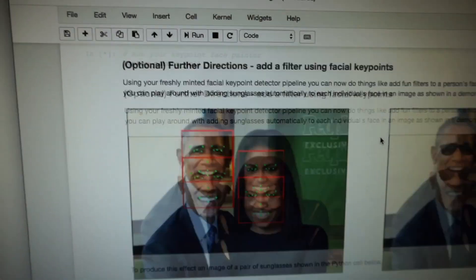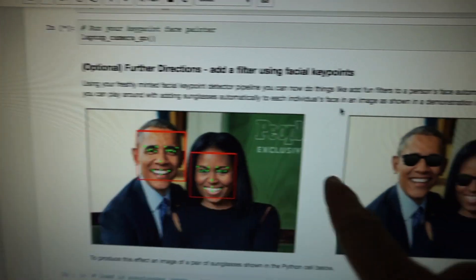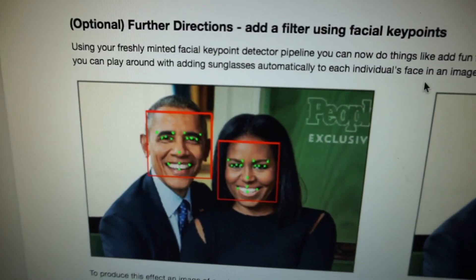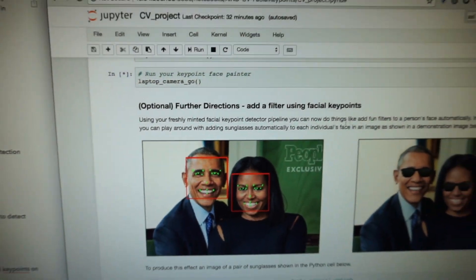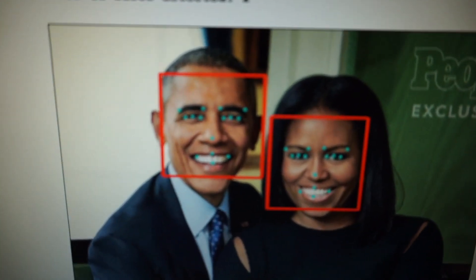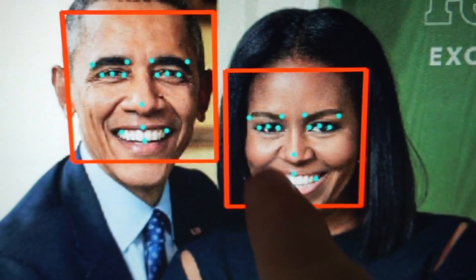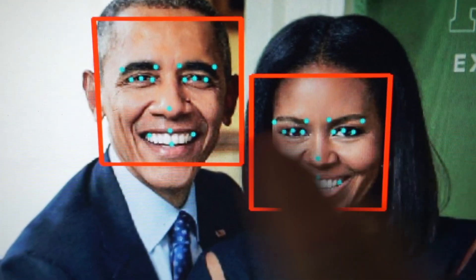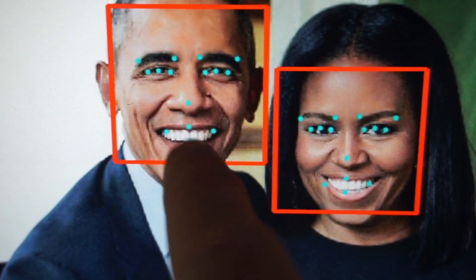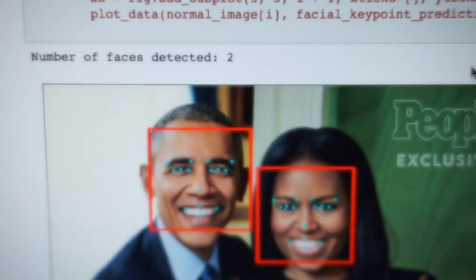Let me show you where I'm up to in the computer vision project. Applying little filters — this is how Snapchat works. It detects key points in your face and then applies filters such as sunglasses. So maybe I could build a clone of Snapchat. You can see there's definitely room for improvement: that point should be in the corner of the mouth, that point should be on the edge of the eyebrow, and on Barack's face it needs to be down on the bottom lip.